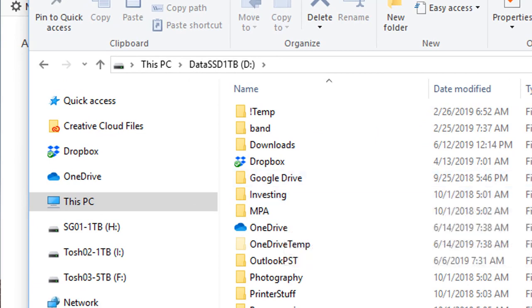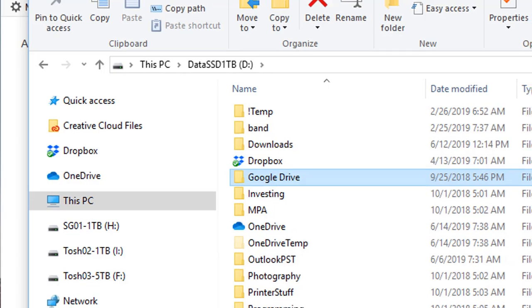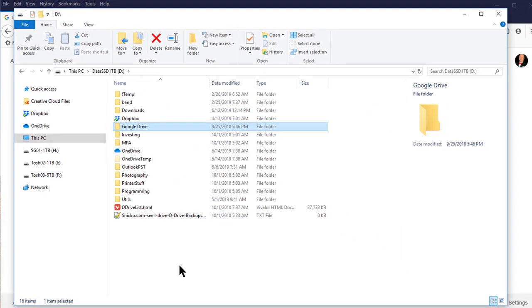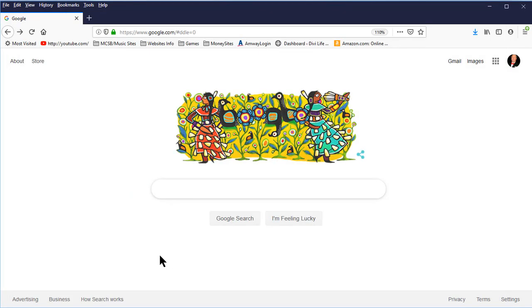You can see I already have a Google Drive folder on my data drive. This is because I have synchronized to my Google Drive before and I want to resynchronize to that same folder. But you can put your Google Drive folder anywhere you want. If you have your data on your C drive, you can just use the default location that Google Drive sets up when it installs.